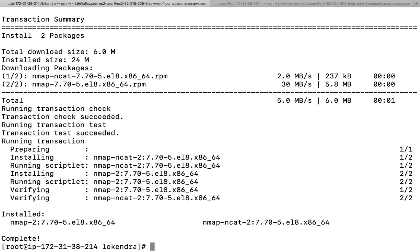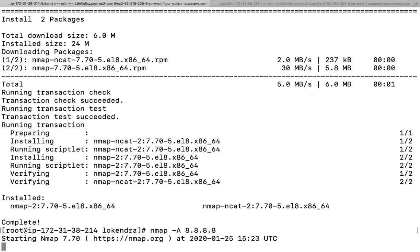nmap is now installed. I hit the command nmap -A followed by an IP address. Whatever IP address you want, you can check it, and it will print information about a remote server — what ports are open, what services are running. It can take some time — maybe 10 to 15 seconds, sometimes even a minute.